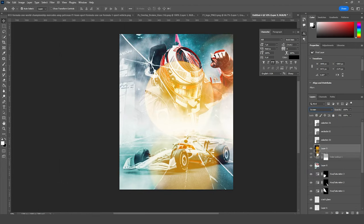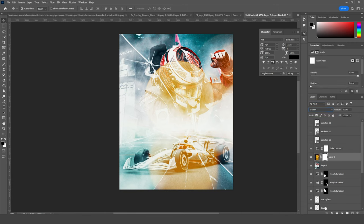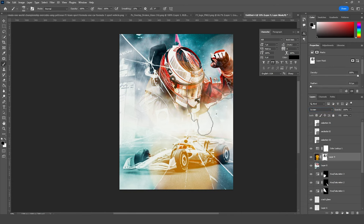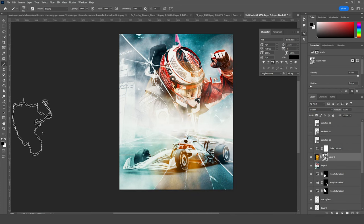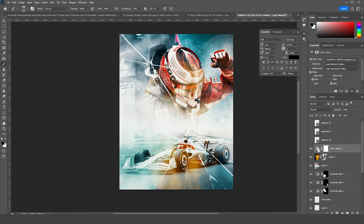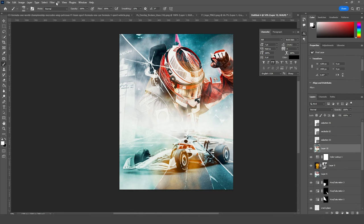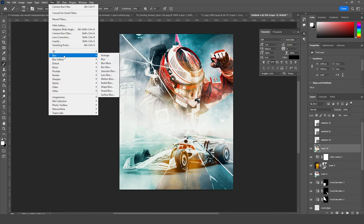Now let's drag and drop this image right over here and change the blending mode to Screen. Let's keep it just like so. Create a layer mask, go to Brush, and let's erase some of these parts. Then let's merge everything with Ctrl+Shift+Alt+E.